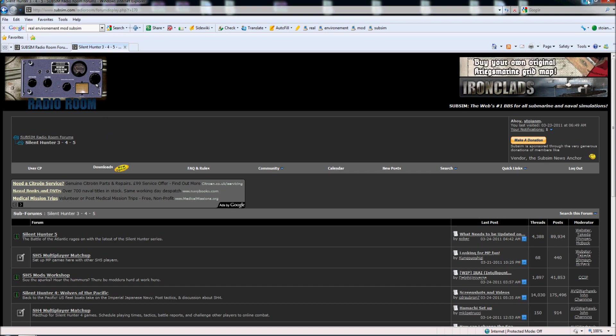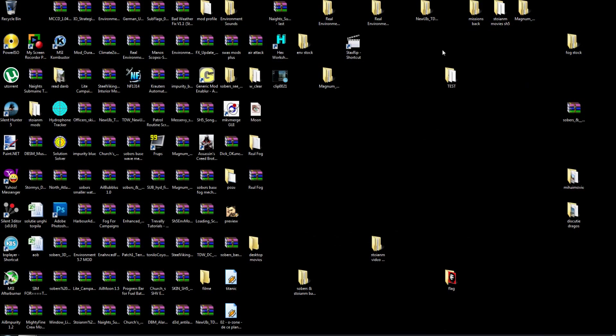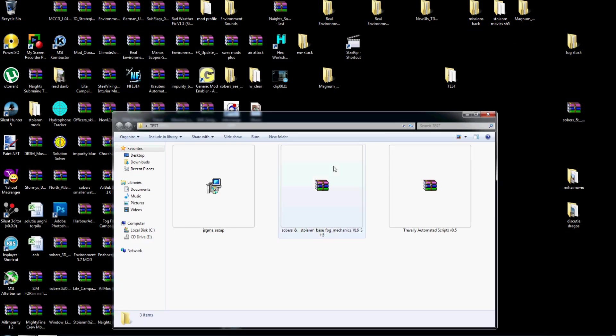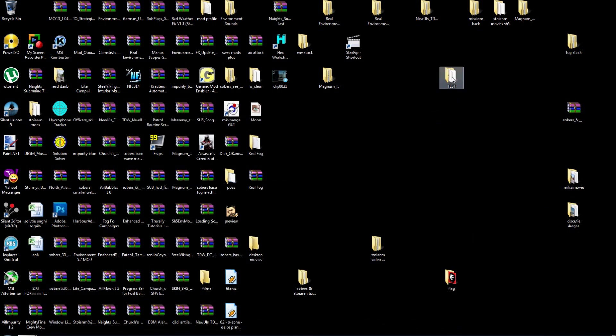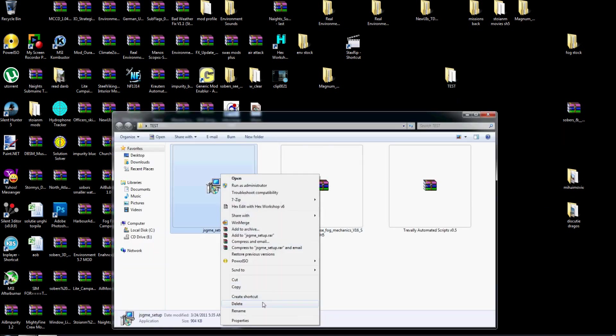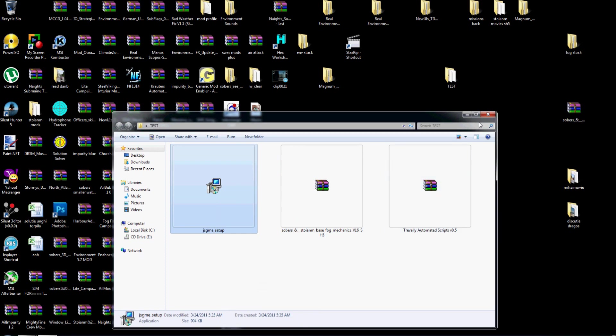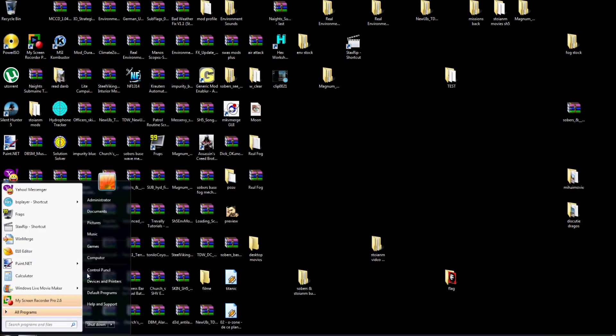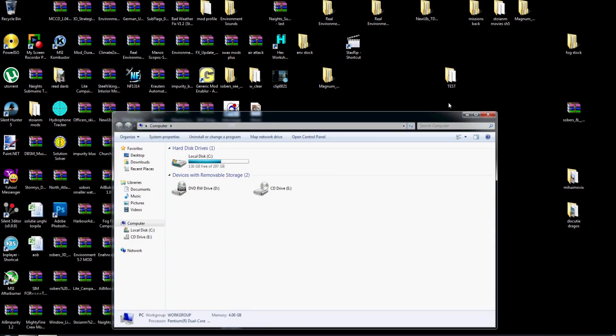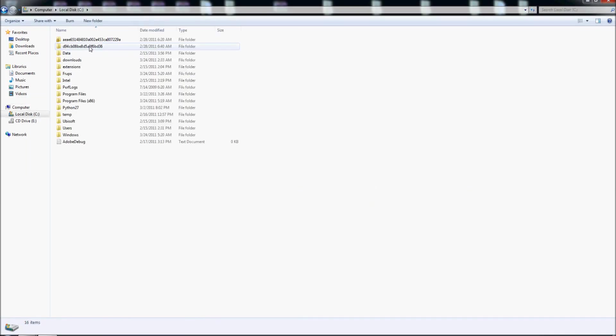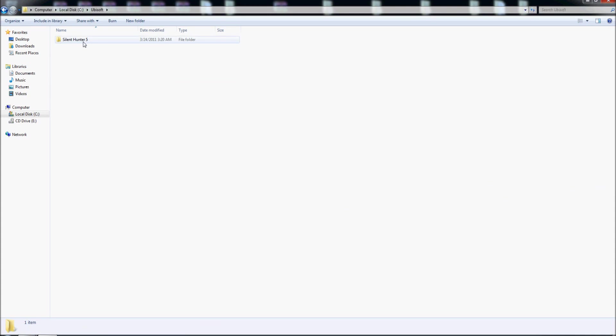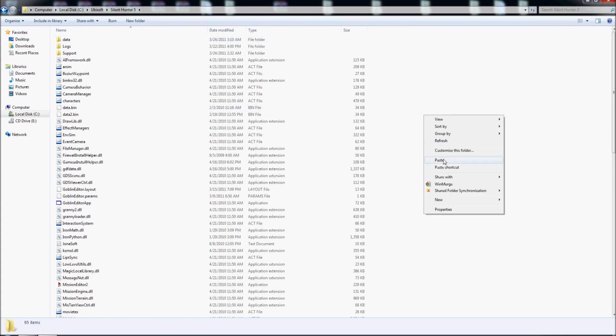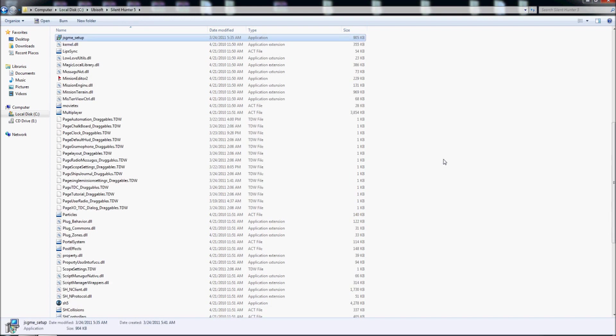So now I have the tools that I need to install mods, it's this one. So I will take this one, I download it here. I take this one, right click, make copy, I go in start, computer, I go in local disk, I go in Ubisoft, Silent Hunter 5, and I right click here and I choose paste.